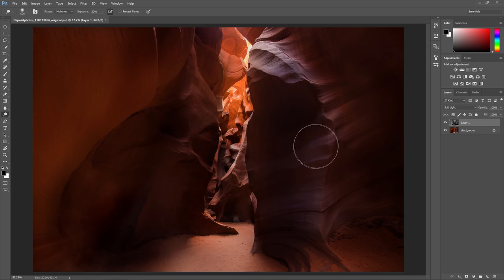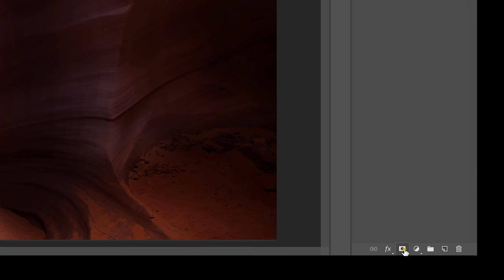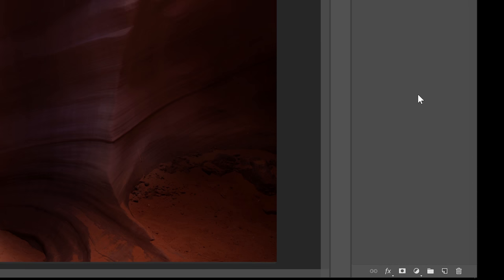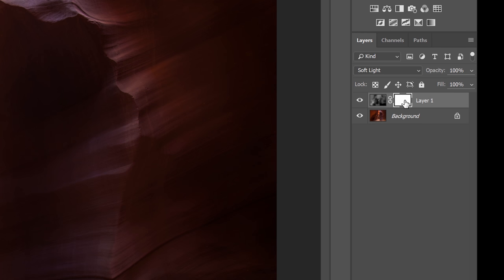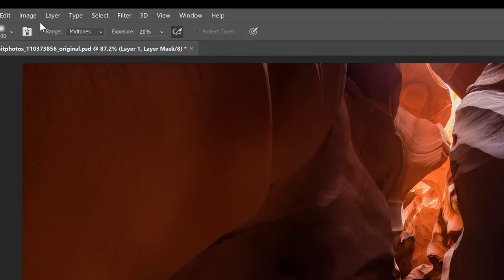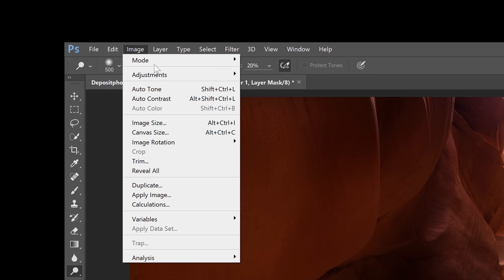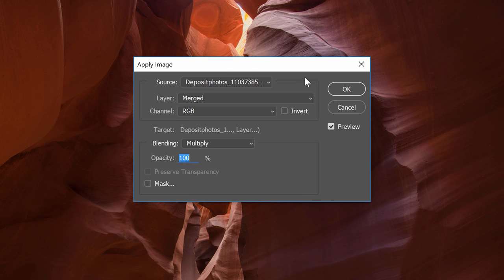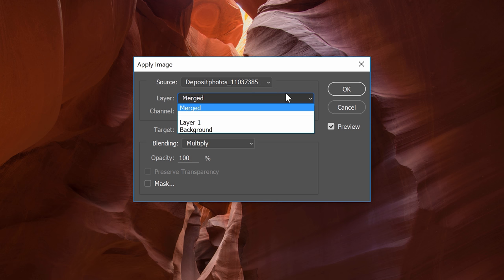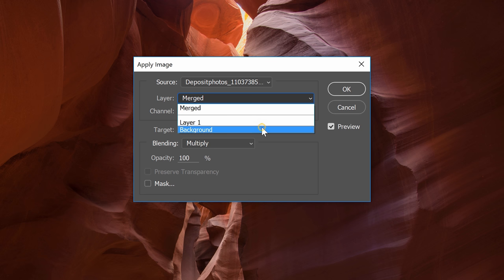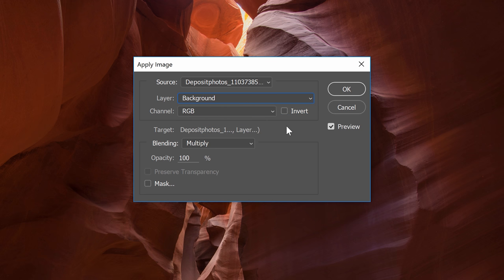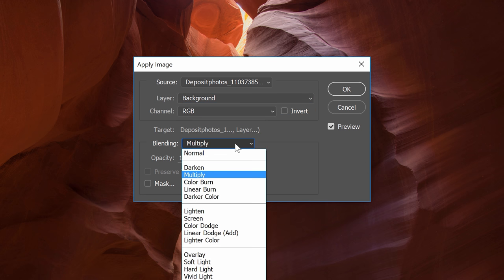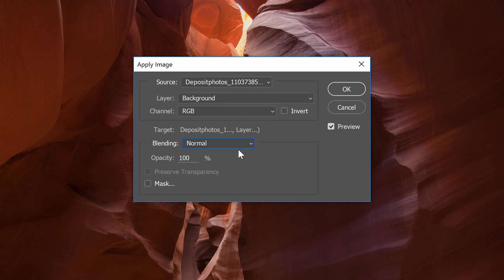To start click on the add layer mask button in the layers panel. Make sure that you have the layer mask selected and not the layer itself. It should have a white outline around it. Next go to Image, Apply Image. This tool lets you place any layer into your current layer or layer mask. In the drop-down menu select the layer with your photo. For us it's the background layer. Set the blending mode to either multiply or normal. Make sure that the opacity is a hundred percent then click OK.